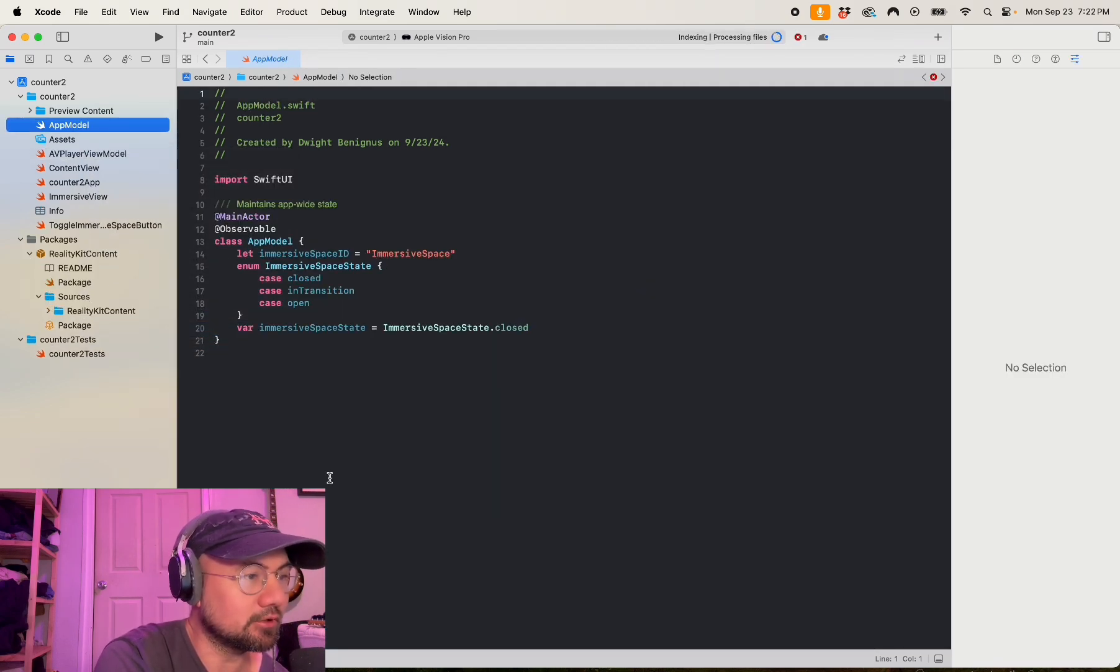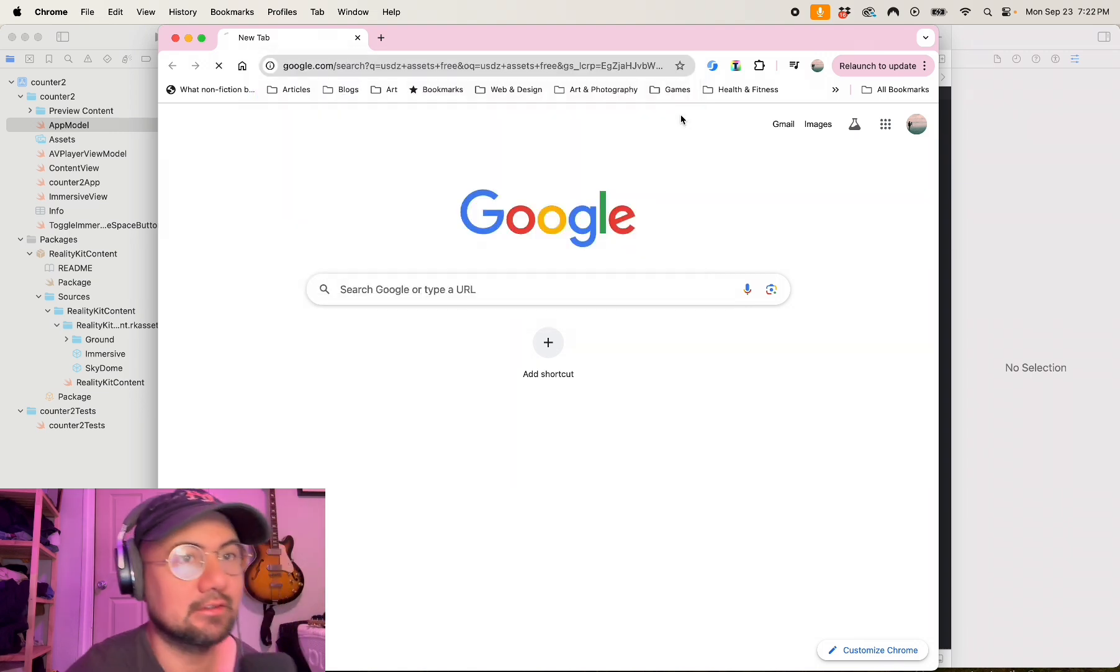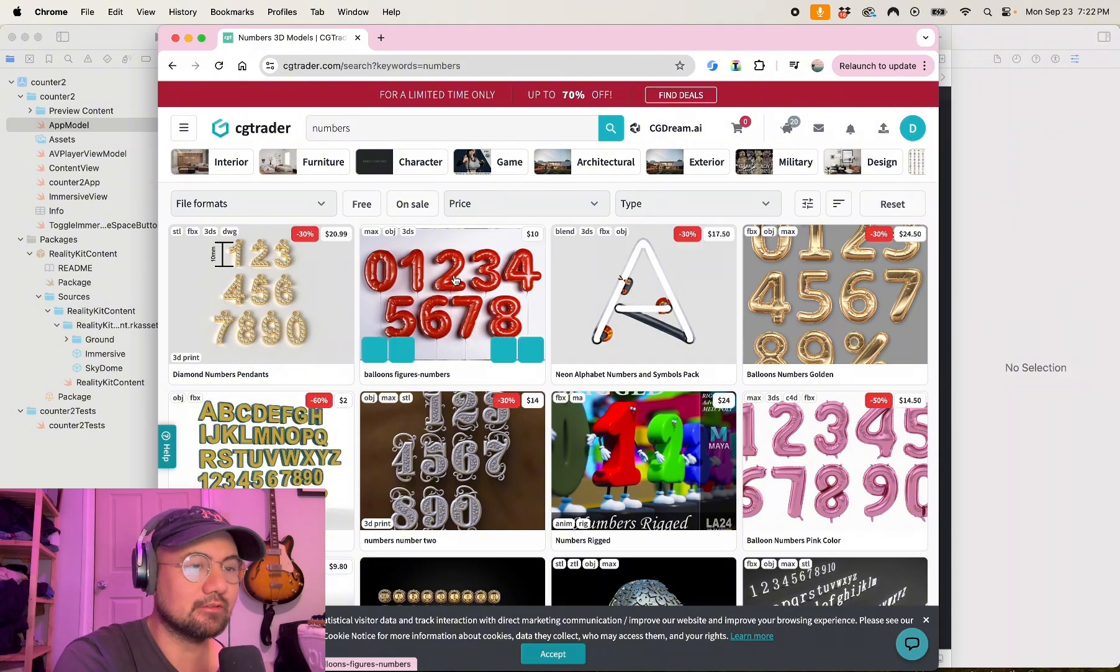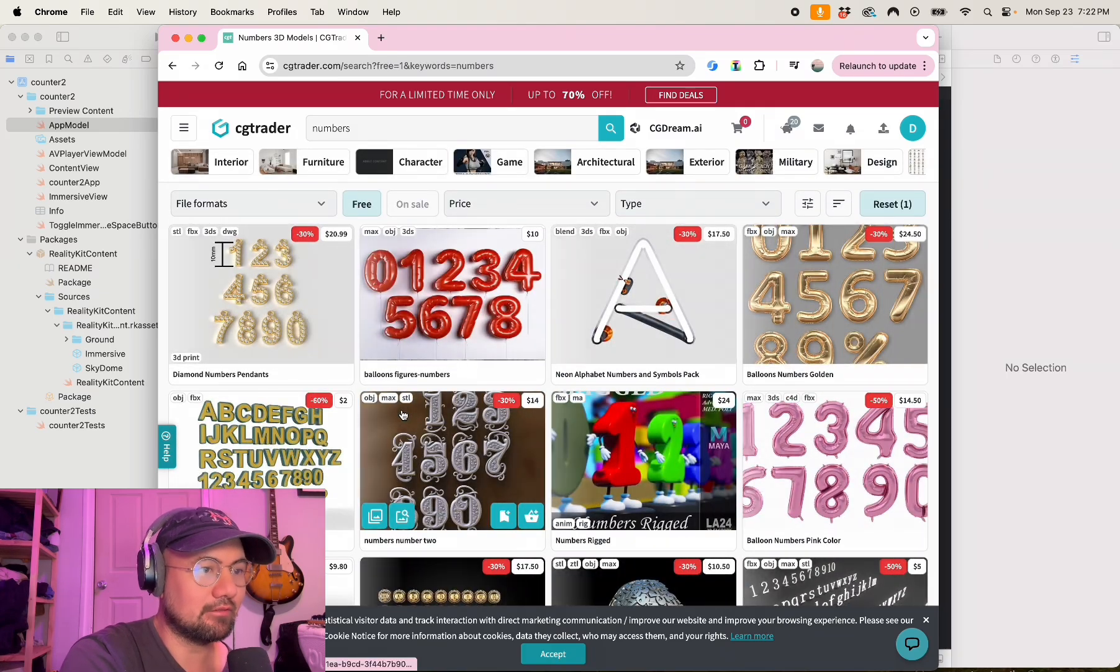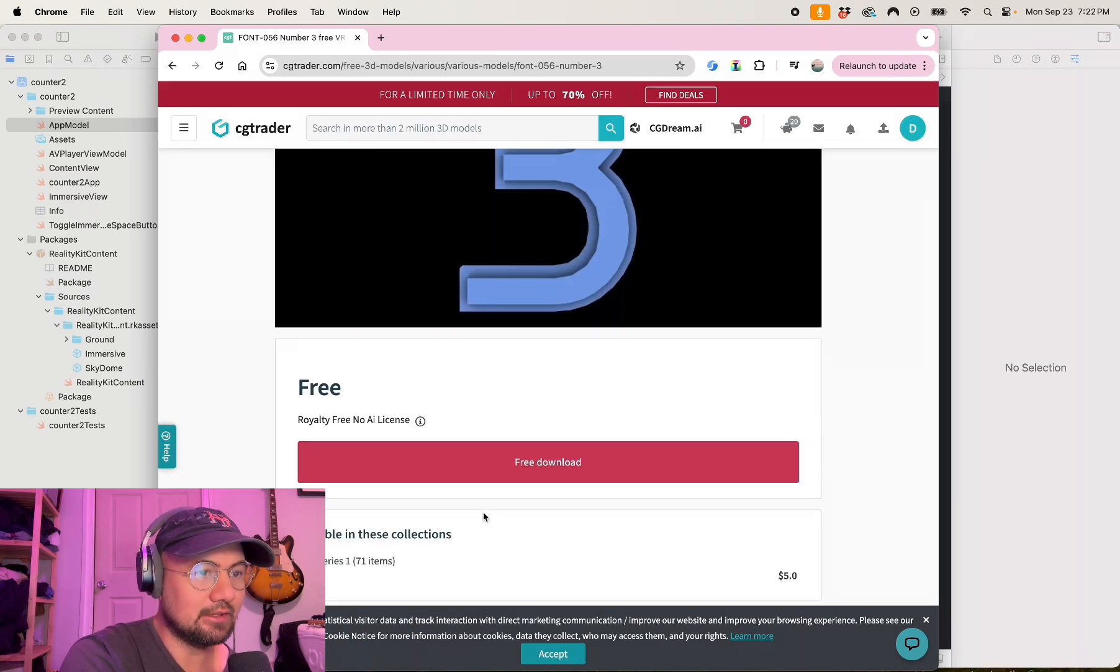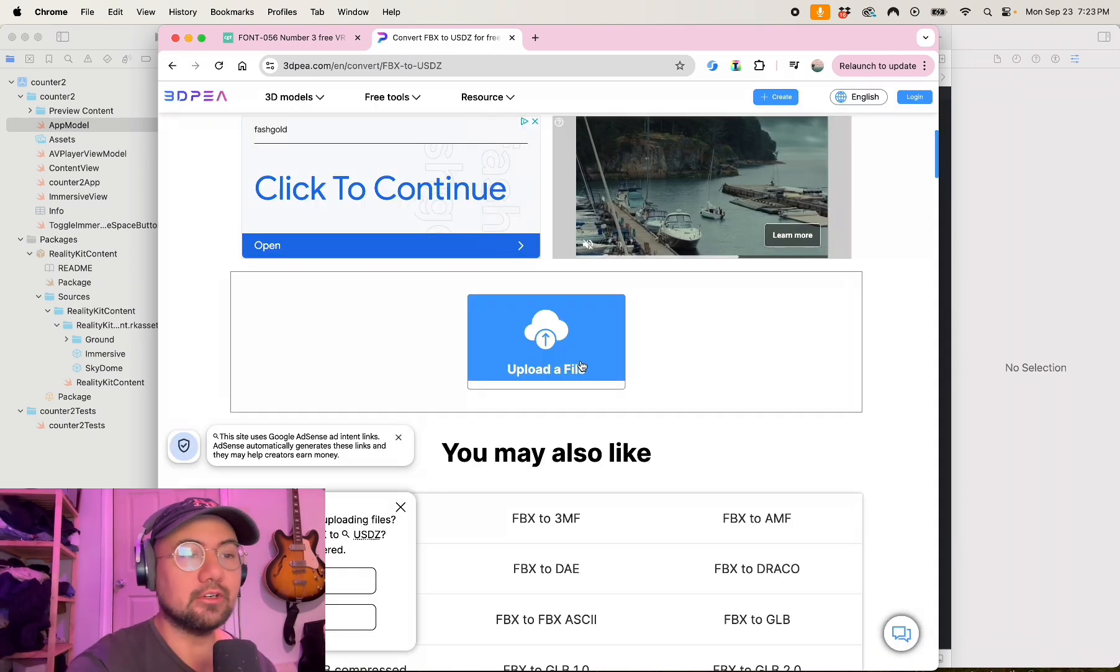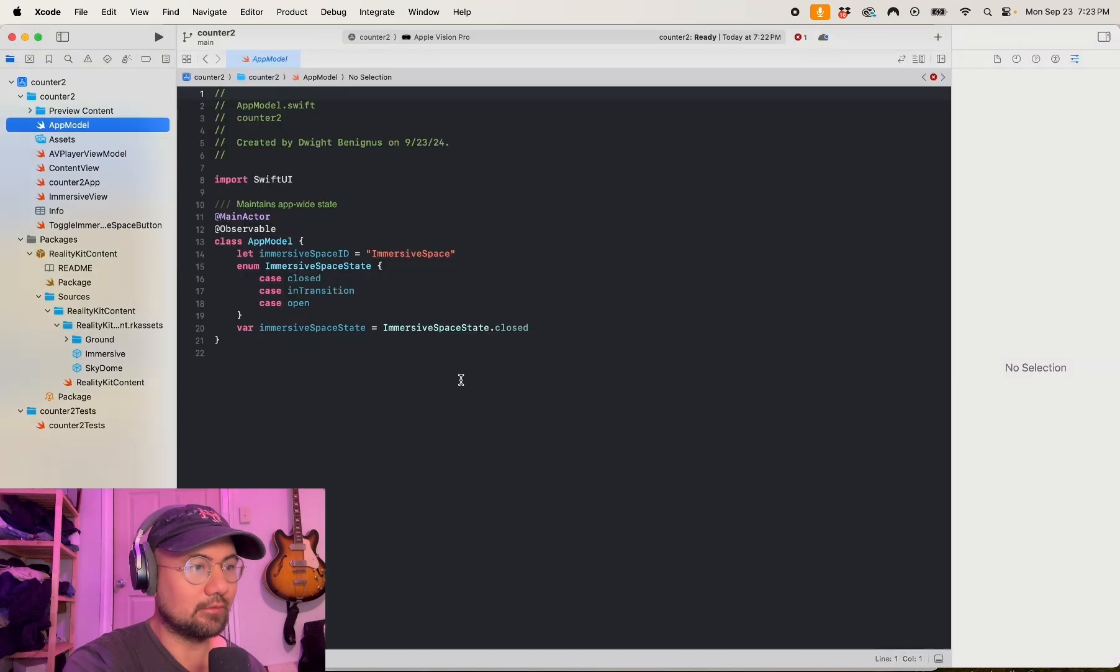The first thing you're going to want to do is to get assets, and to get USDZ assets you can just get them online. I have these assets from cgtrader.com and I looked up numbers because we're going to be making a counter, but we're going to be using 3D assets to show the numbers that we're counting up. Let's look at free and we have these numbers here, one, two, three. I'm going to download these. Notice that they are in FBX format, so after that we need it in USDZ format. You can Google FBX to USDZ. I have this website here, I just clicked the first link and you can upload your FBX files here and then convert them to USDZ.